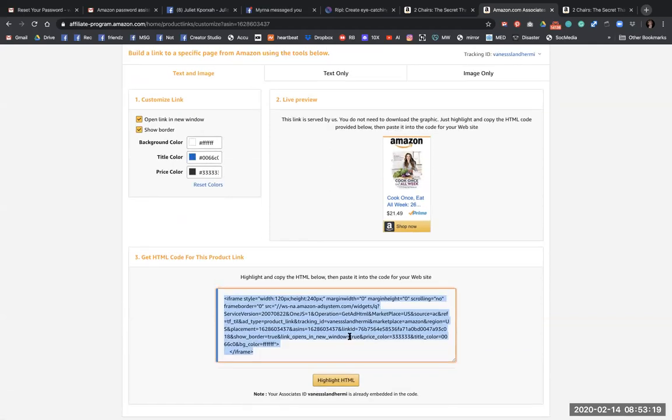But WordPress doesn't really like iframes. It looks pretty, it looks much nicer, but it doesn't really like iframes, so I do not use that.